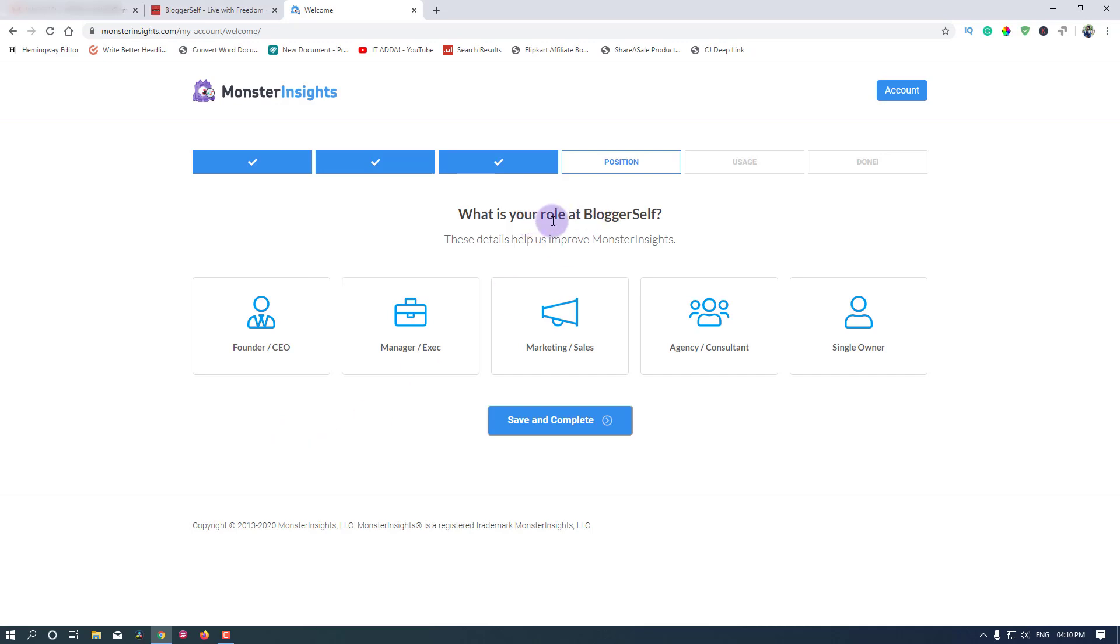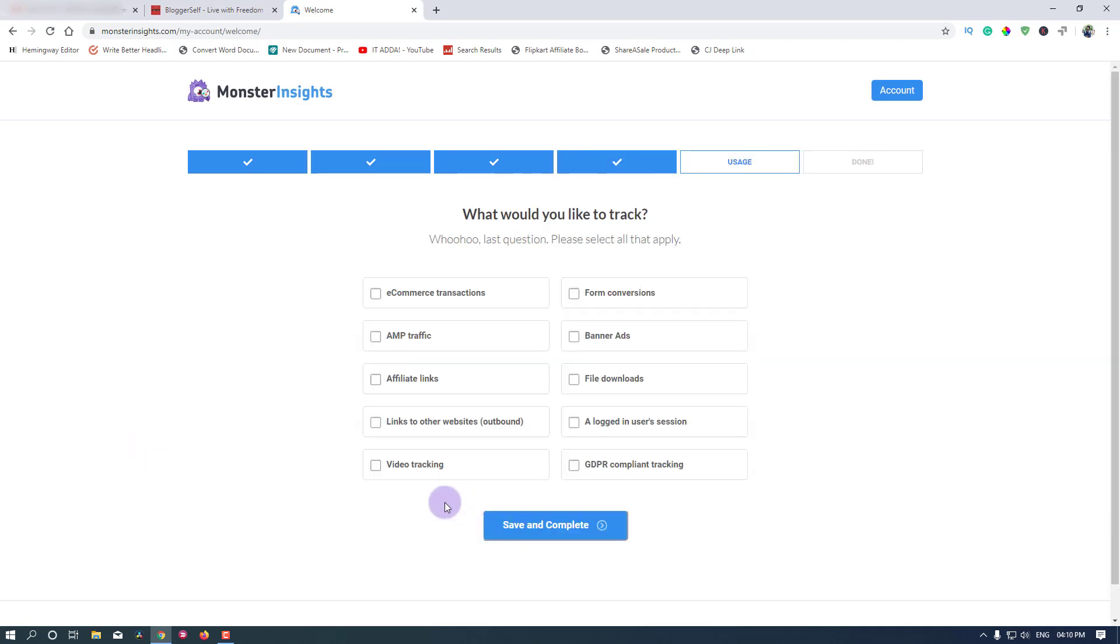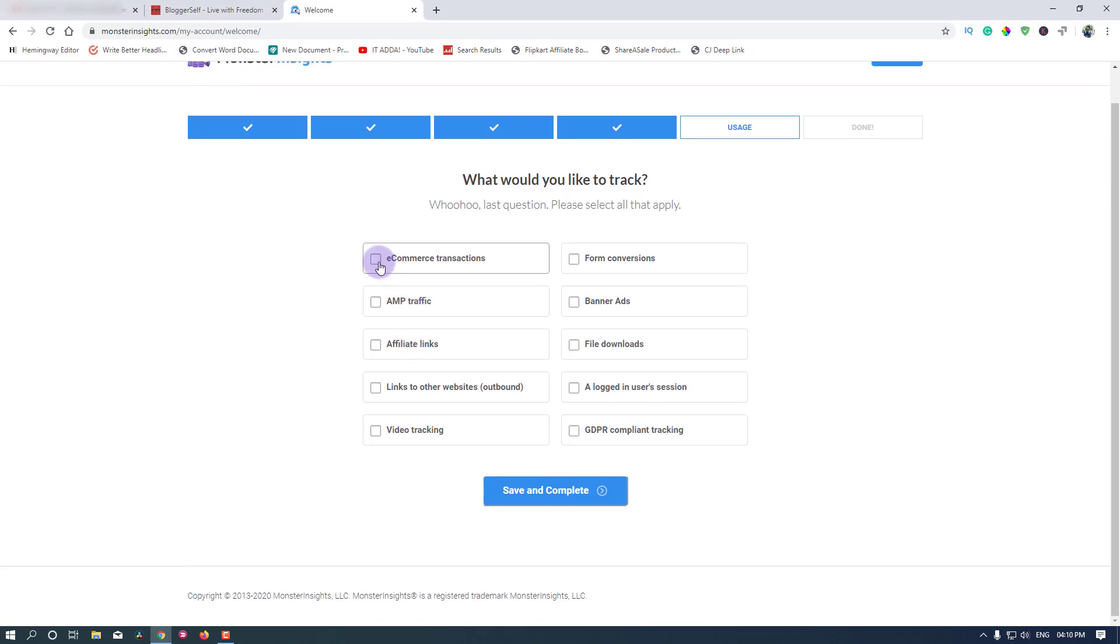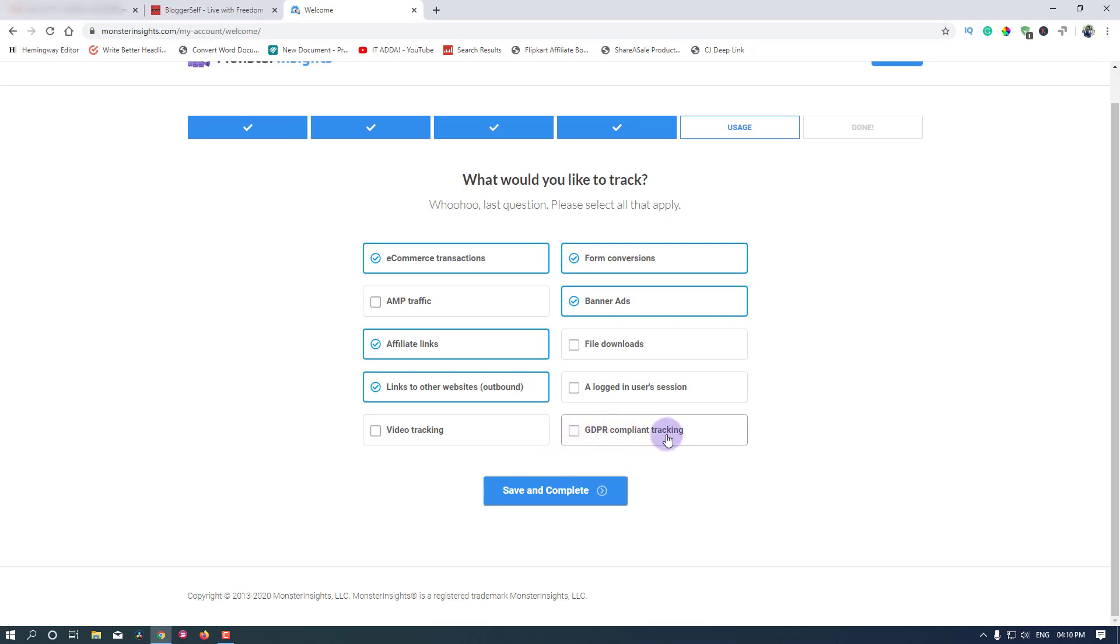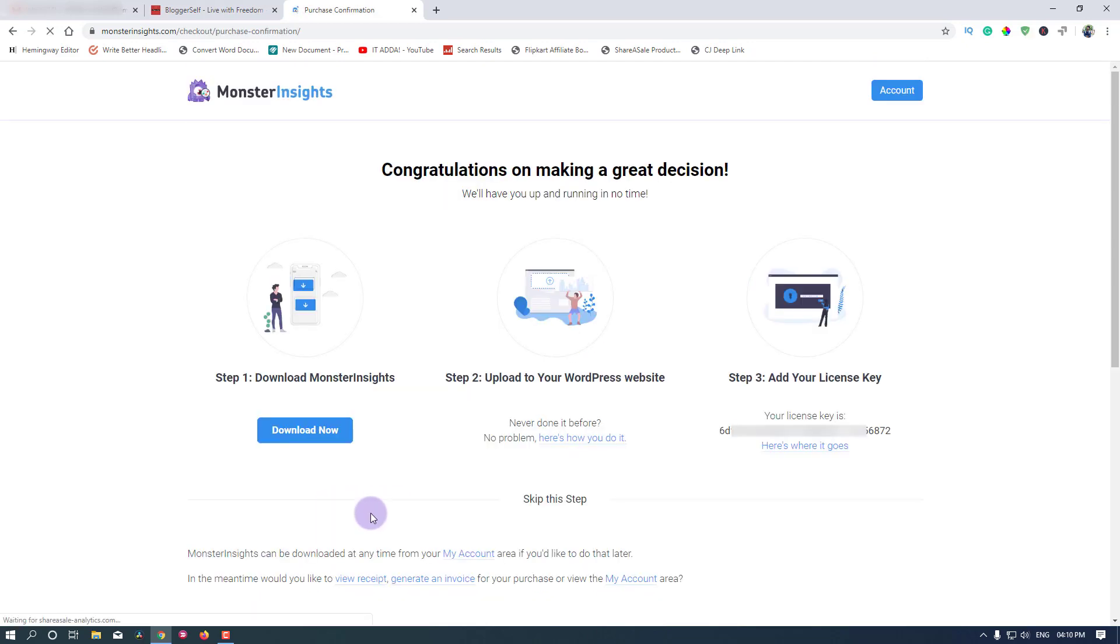What is your role at the bloggers? I'm the founder and CEO. What would you like to track? I would like to track e-commerce transactions, form conversions, banner ads, affiliate links, links to other websites, and nothing else. GDPR compliant tracking, maybe this. Continue.